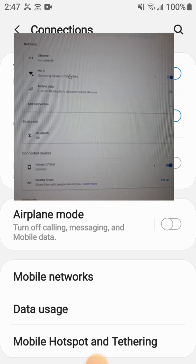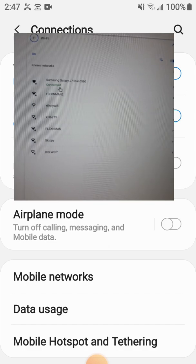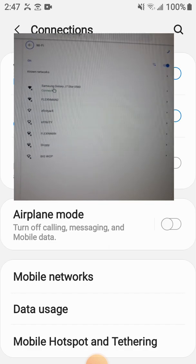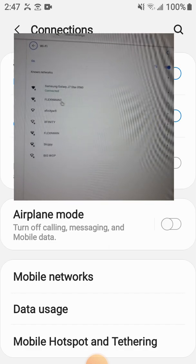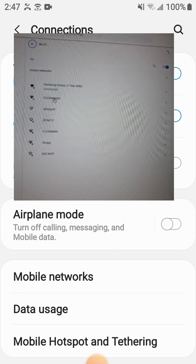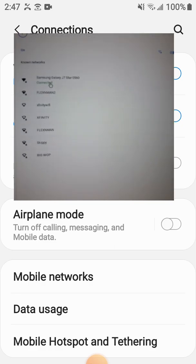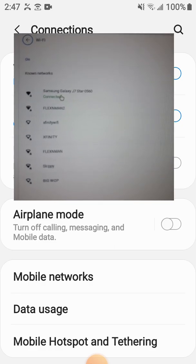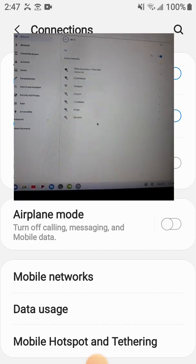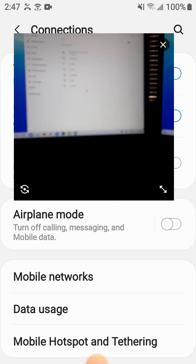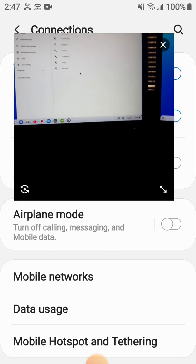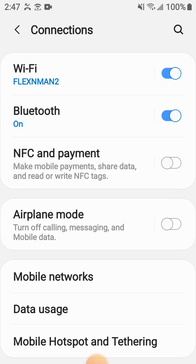Wi-Fi, and it's connected to this Wi-Fi network, not the one at home. This one is connected to the Samsung Galaxy J7 Star. And that's it.